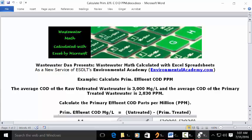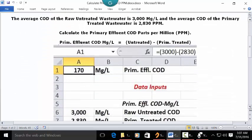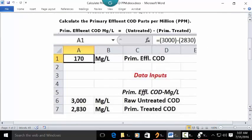This is a simple math problem where we just take the raw untreated wastewater value and subtract the primary treated wastewater value, and we ultimately have the primary effluent COD. So let's go to a blank Excel spreadsheet and see how we can put this in there.